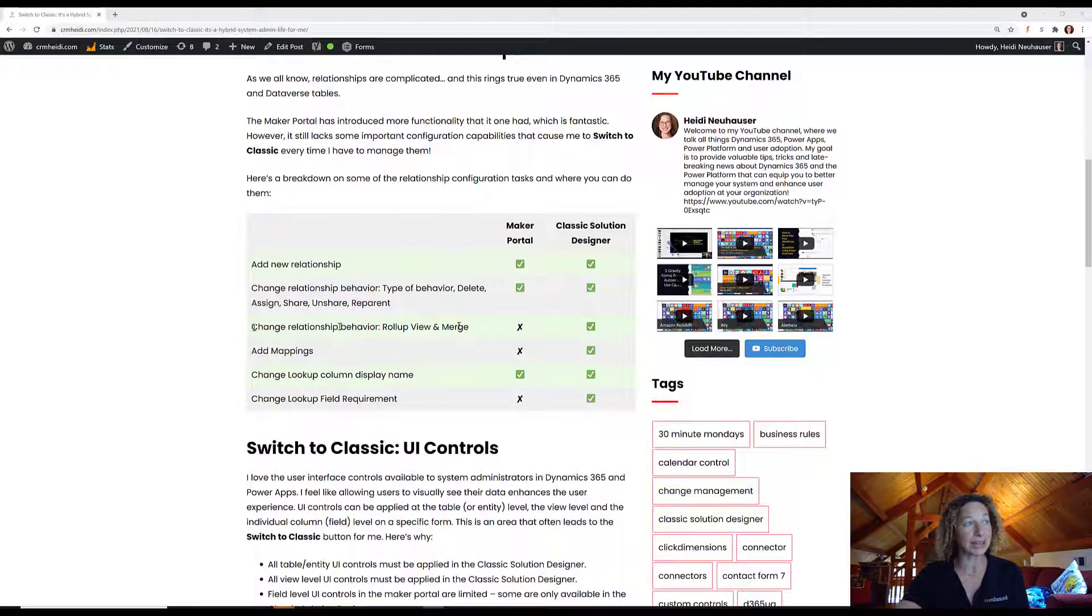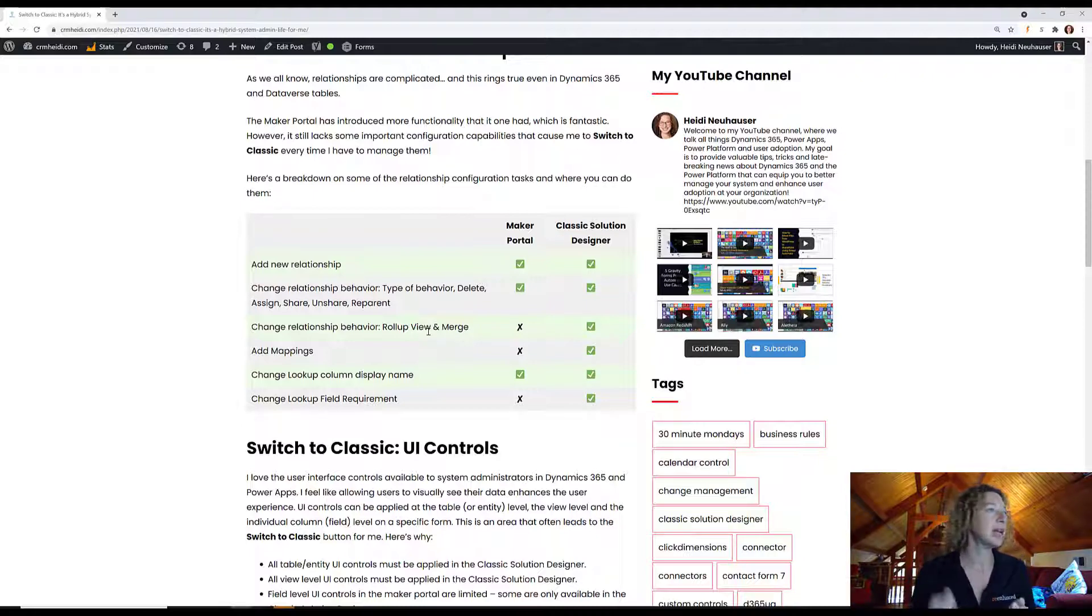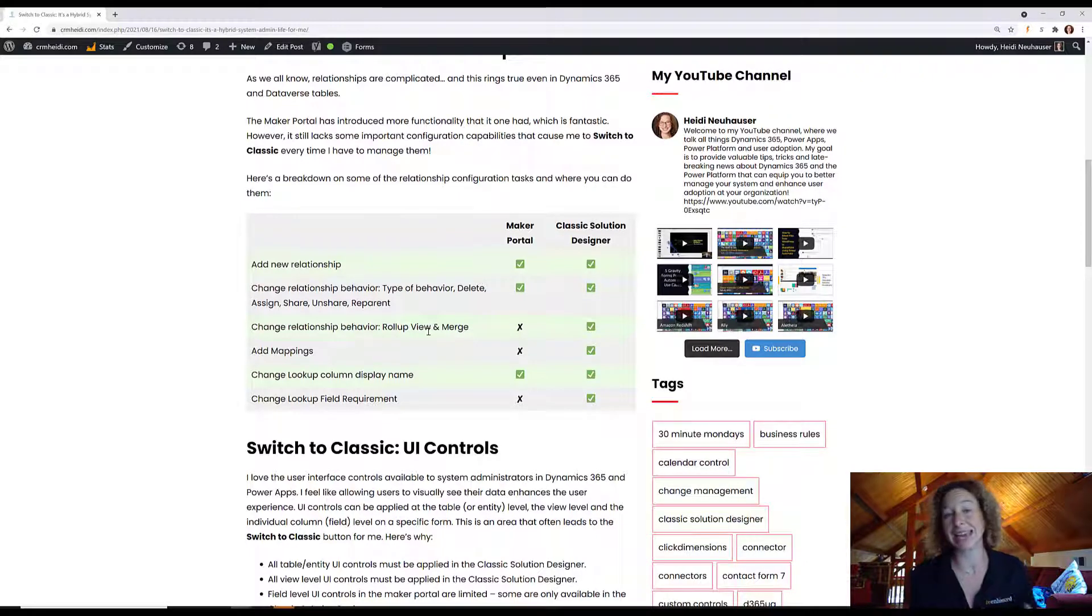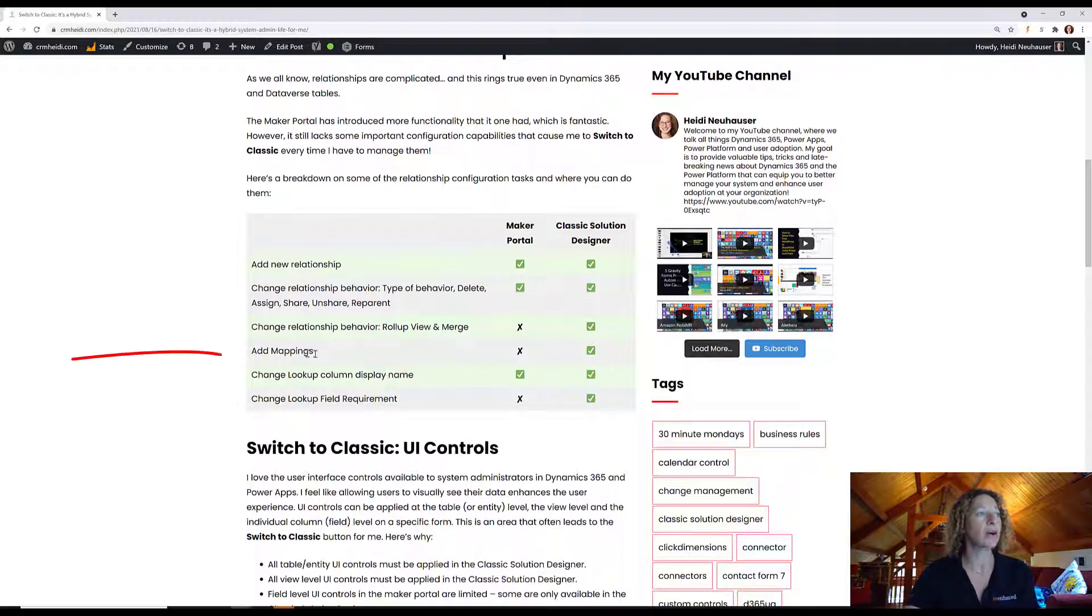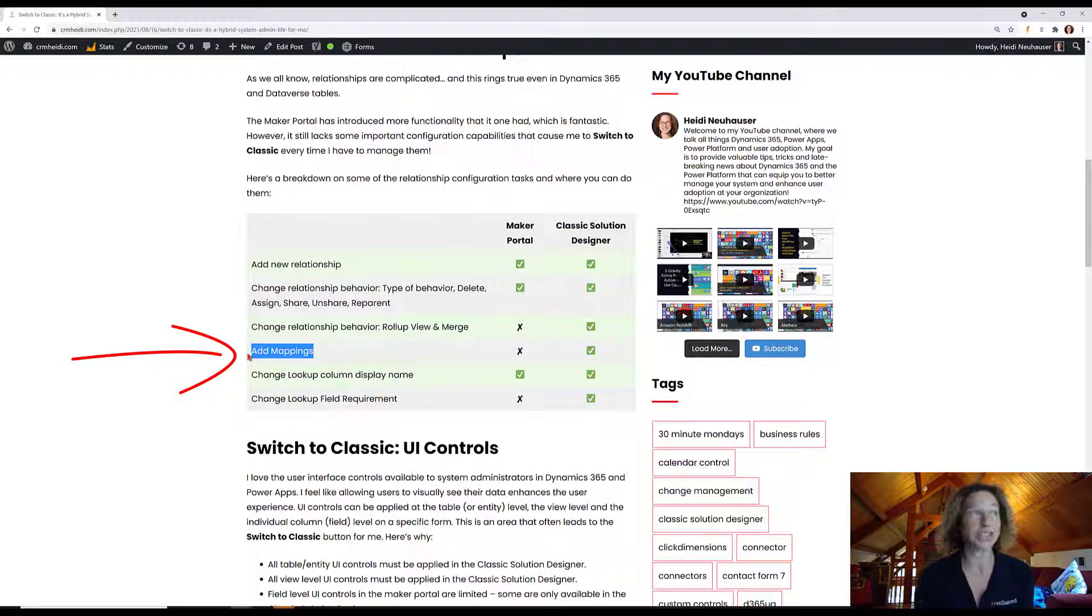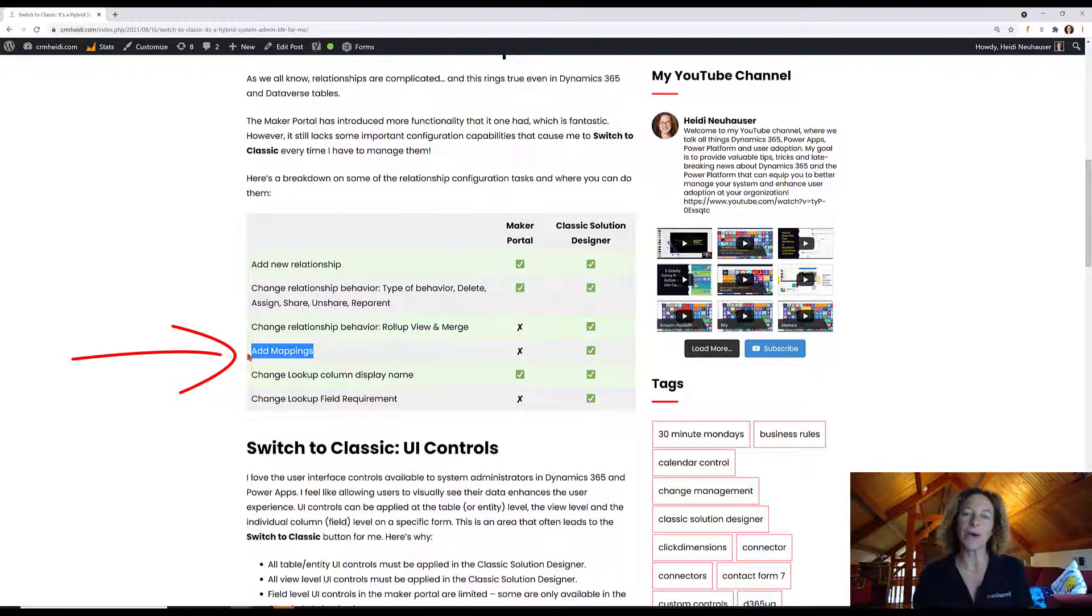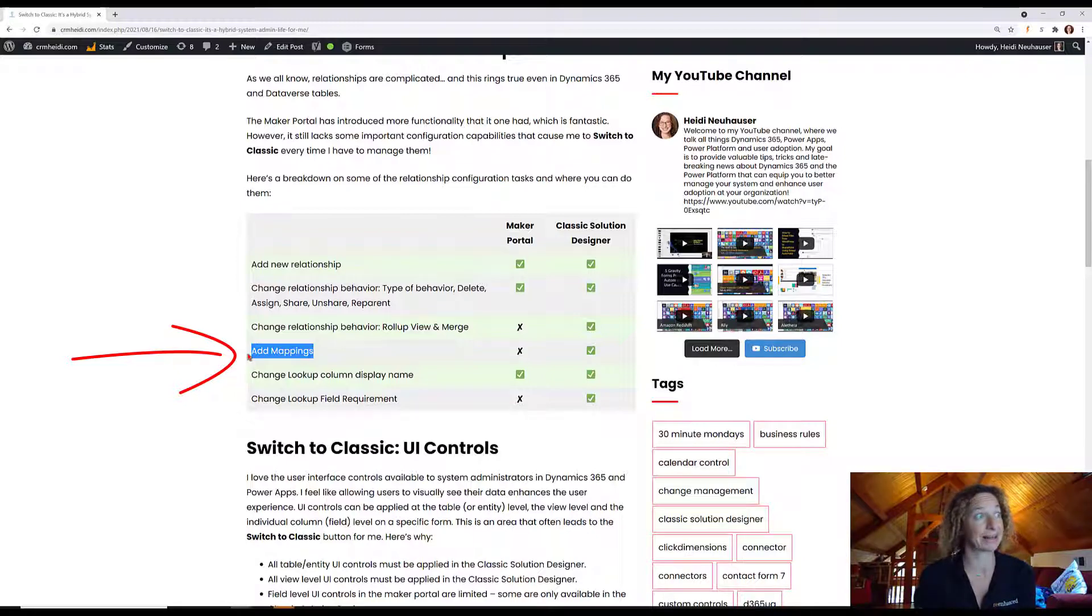But this third line here points out where we diverge a little bit. If you need to change the roll-up view and merge cascading relationship behavior, you'll need to toggle over to classic. Also, add mappings. This is one of my favorite things to do on a table relationship or entity relationship - field-level mapping. Adding mappings requires the use of classic solution designer.